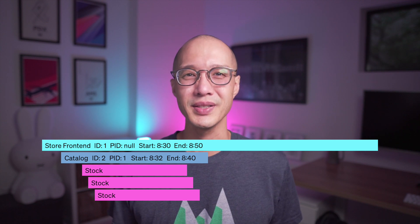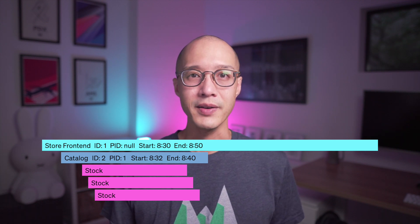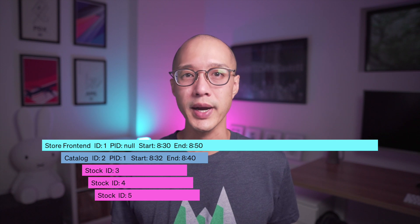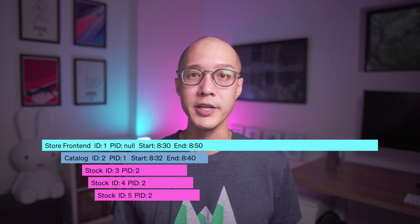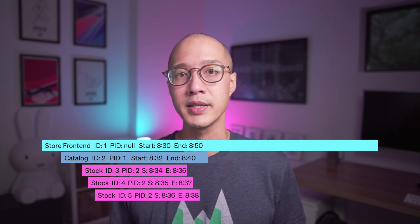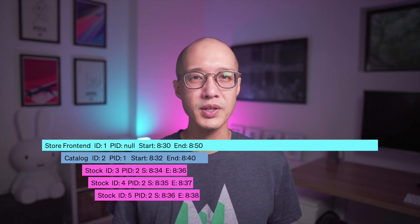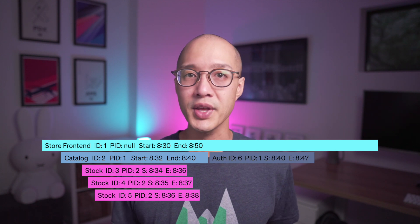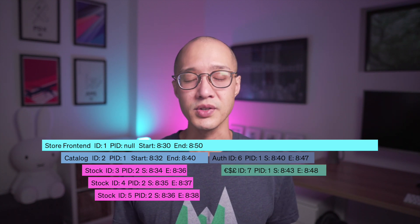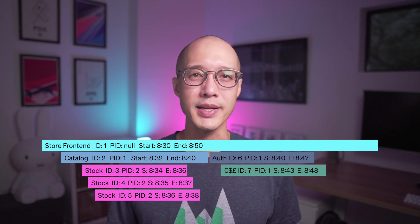The catalog service in turn called the warehouse stock service to verify each product was available. For each of these calls we'll have a new ID, the parent ID will be 2, and we'll note the start and end time for each. We may also have additional calls to services such as a user authentication service and a currency service. Now we can see our entire request laid out.